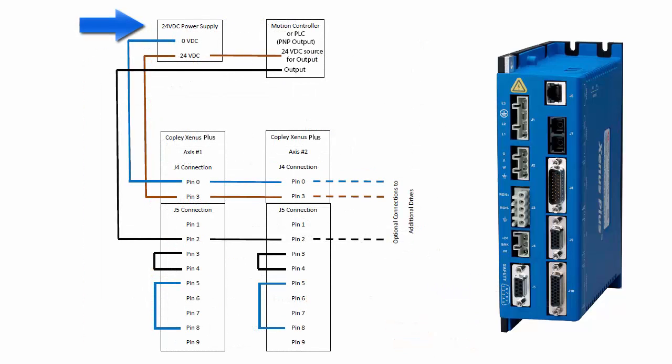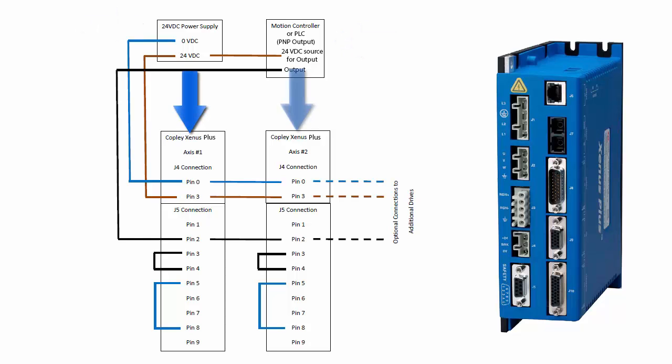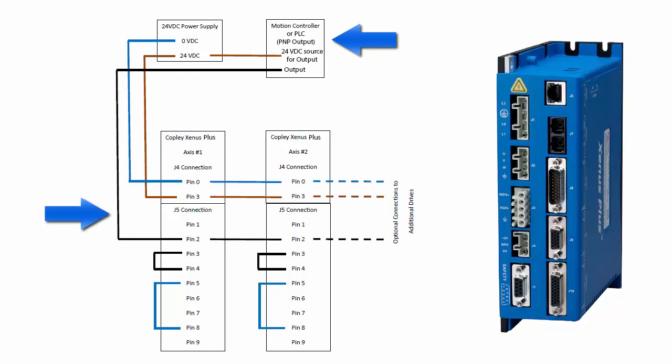we have a power supply, a motion controller or PLC, and single or multiple drives to enable. The sourcing output provides the 24-volt DC signal to enable one or many drives.